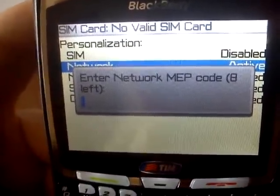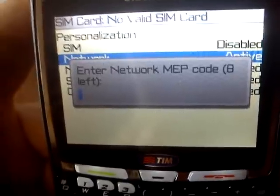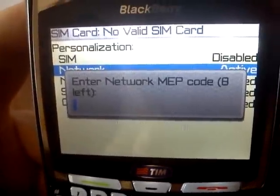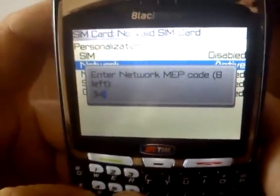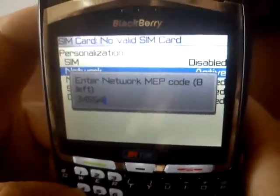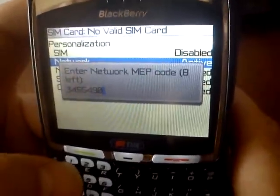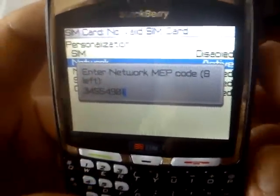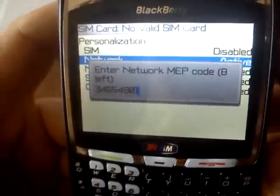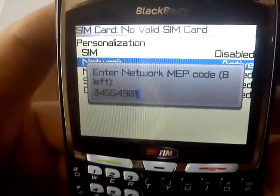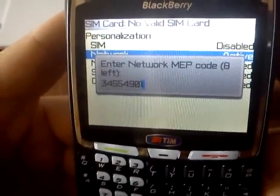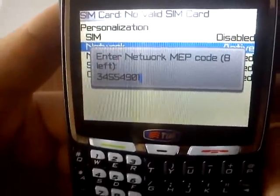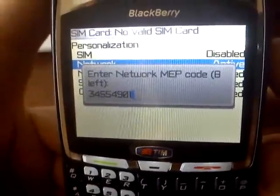We enter the unlocking code purchased from sim-unlock.net: three, four, five, five, four, nine, zero, one. Each BlackBerry has a different code, so visit sim-unlock.net to order an unlocking code for your BlackBerry phone.